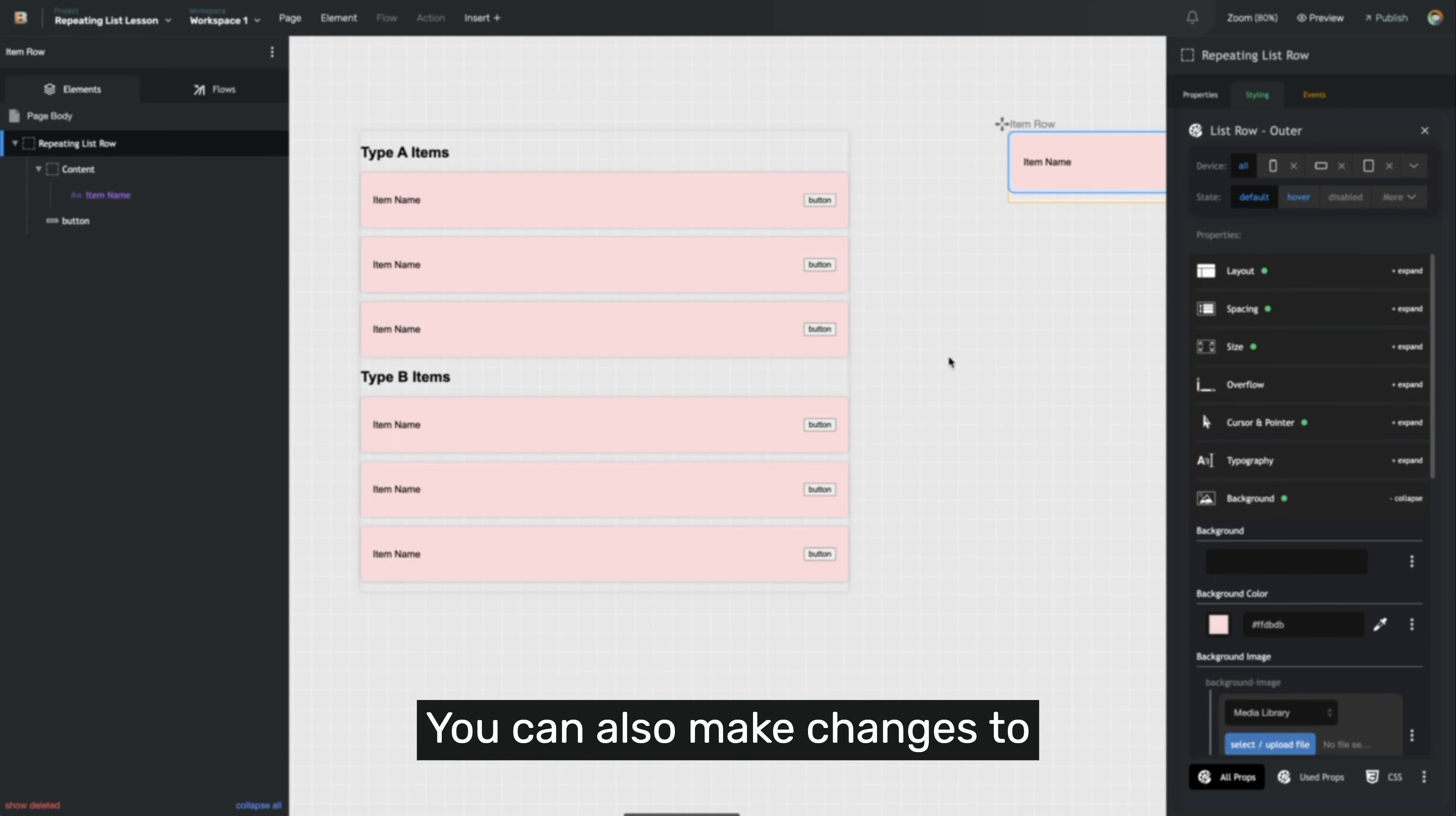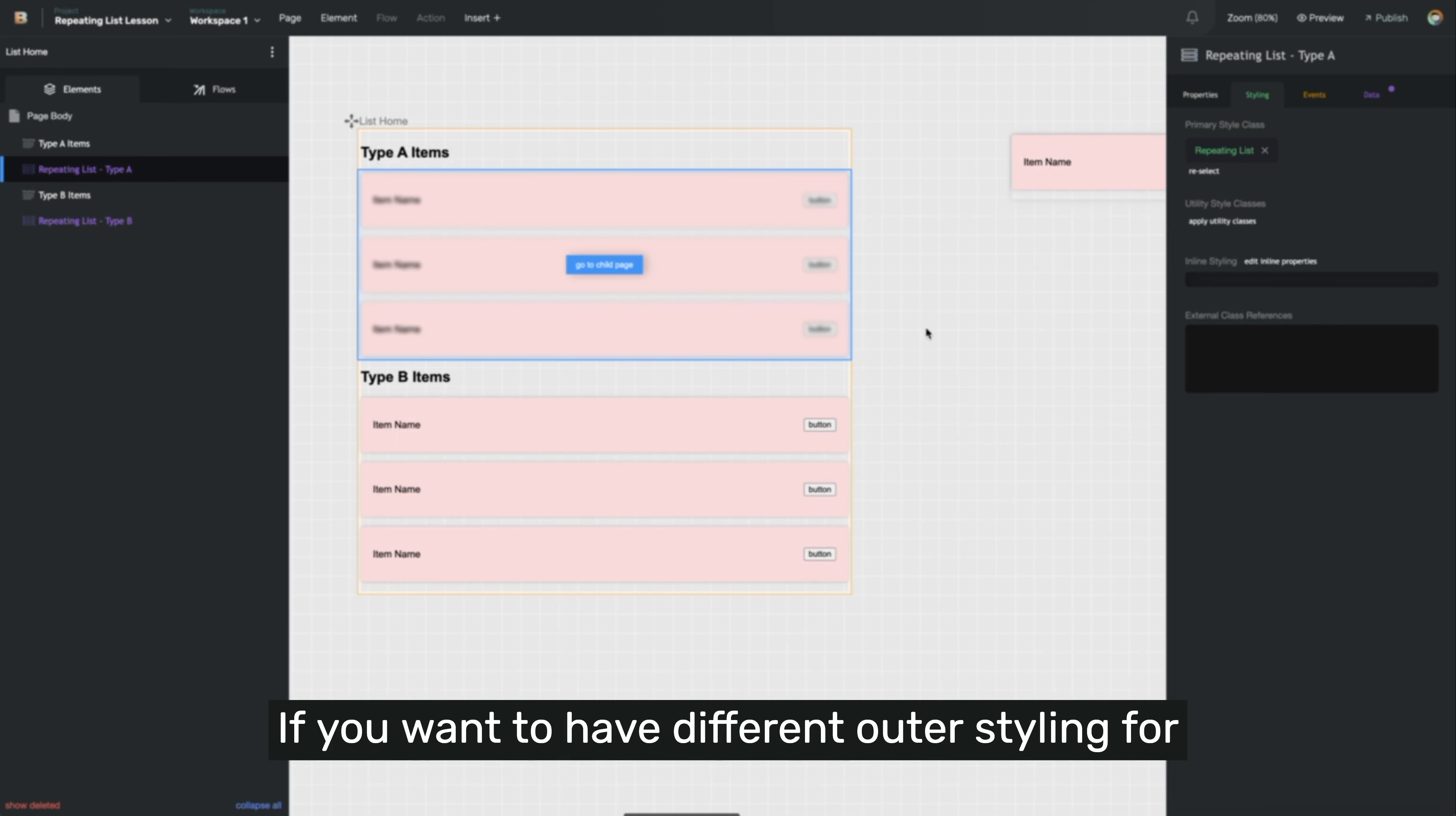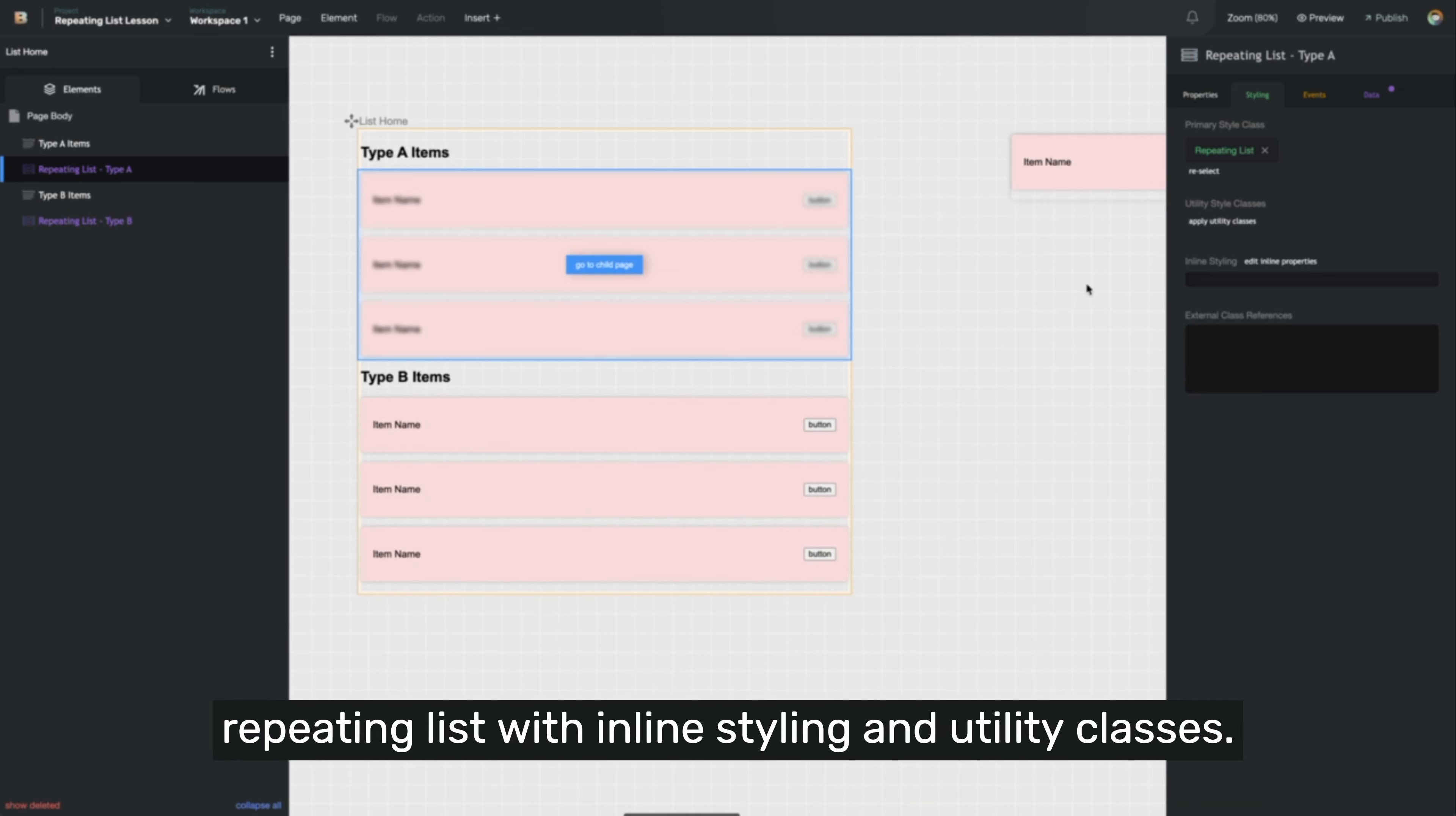You can also make changes to the repeating list styling itself. Every repeating list has a repeating list style class that's shared across all repeating lists in your project. If you want to have different outer styling for one repeating list versus another, you can either create a different style class for one of them and leave the original one on the other, or you can override certain styles for that particular repeating list with inline styling and utility classes.